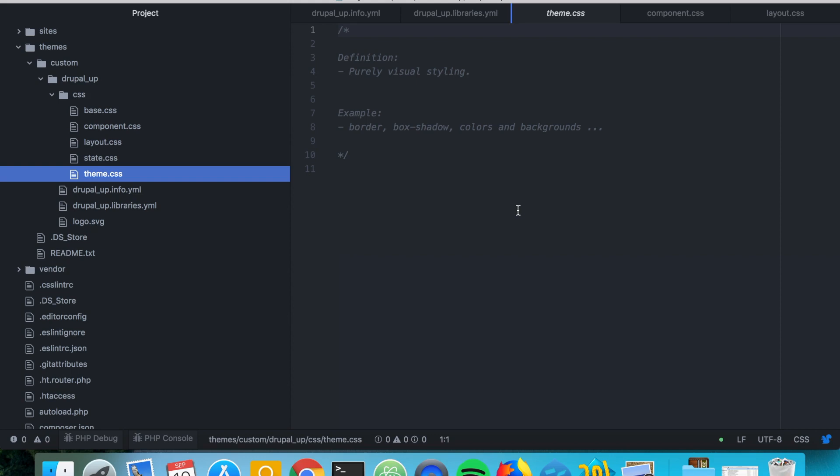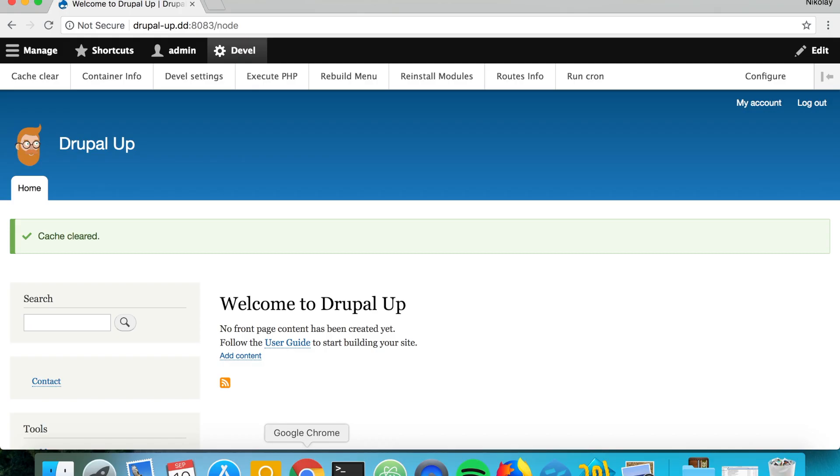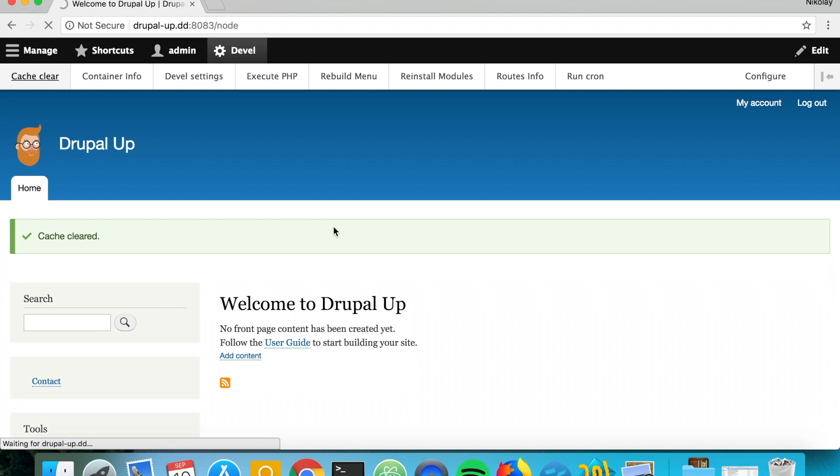And you would go for border, box shadow, colors, backgrounds. Everything that is specific and that is not part of a component or layout or base or state category CSS files that we just described. And if we just go ahead and clear the cache one more time.